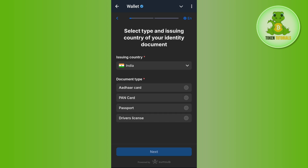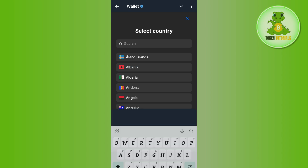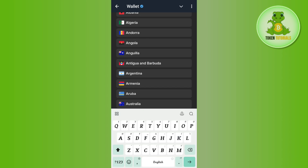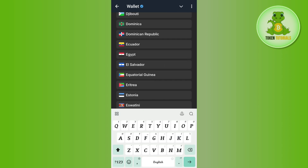If you are residing in India, you don't need to change anything. But if you are from any other country, tap on the dropdown arrow button and select your own country from the list.